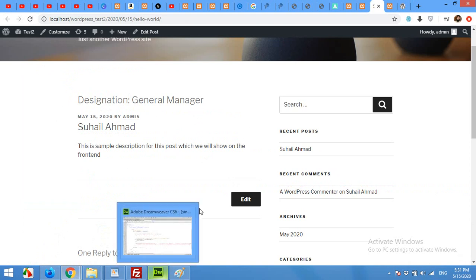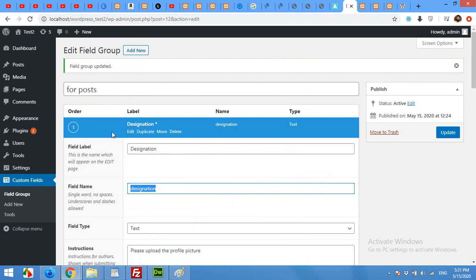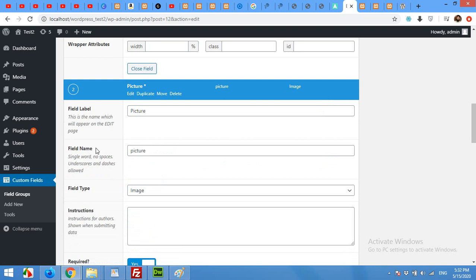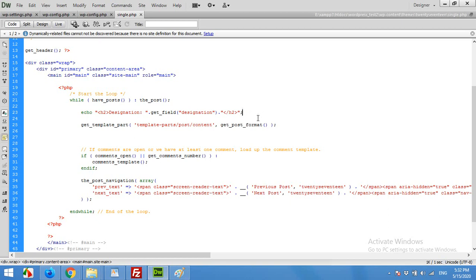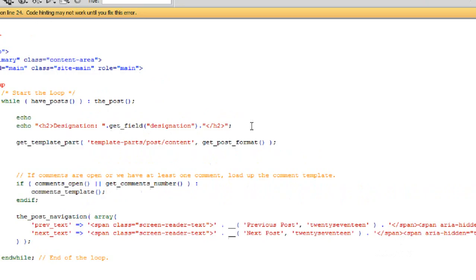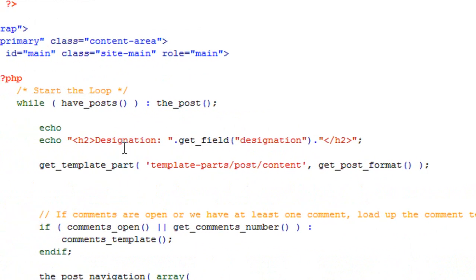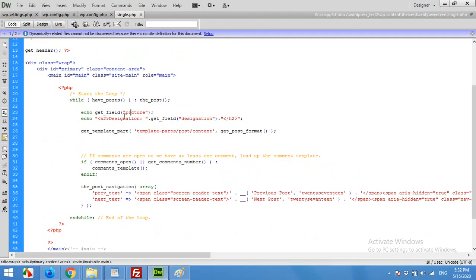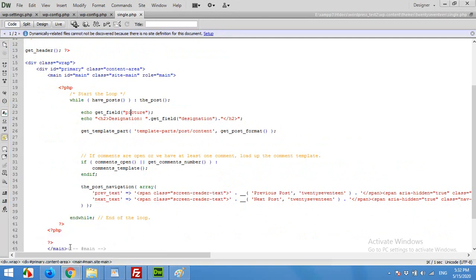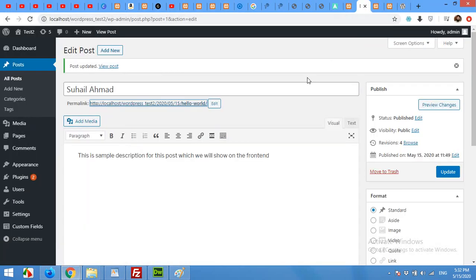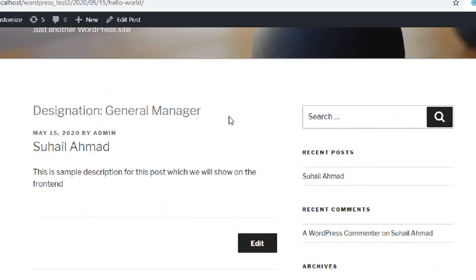Now showing the picture. Come to your ACF and edit the picture field. Copy the field name and come to your back end. Picture will be above the designation, so here echo get_field, paste the name of field and then leave it. So what it will do, it will just show you the URL of the picture because we never used any image tag. Click on refresh.